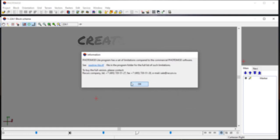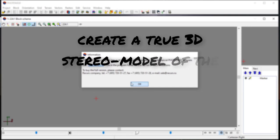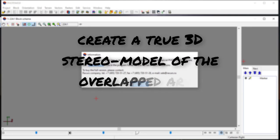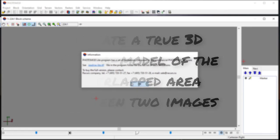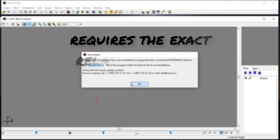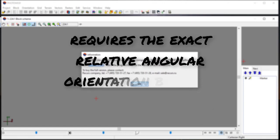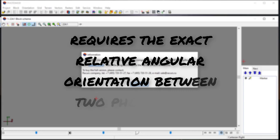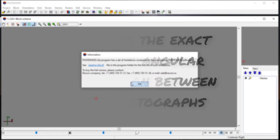Relative orientation is performed to create a true three-dimensional stereo model of the overlapped area between two images. The creation of the three-dimensional stereo model requires the exact relative angular orientation between two photographs used at the instant they were exposed during a photographic mission.